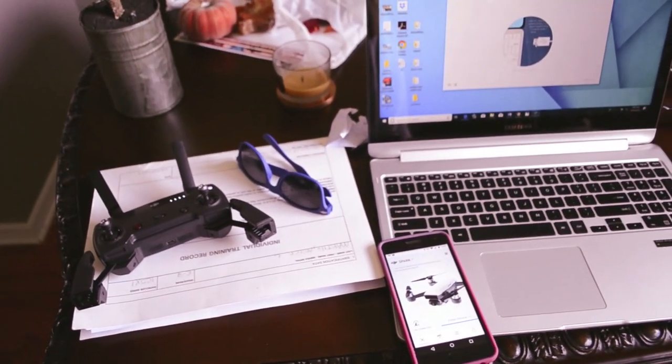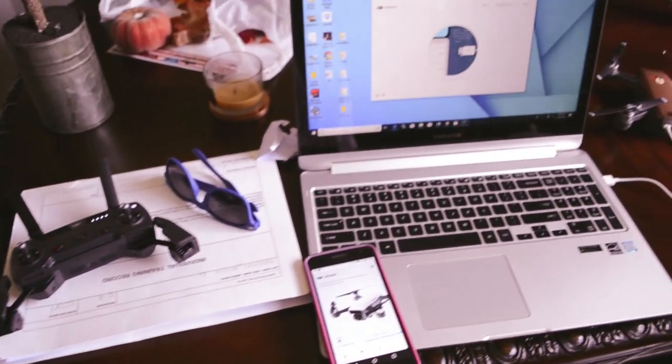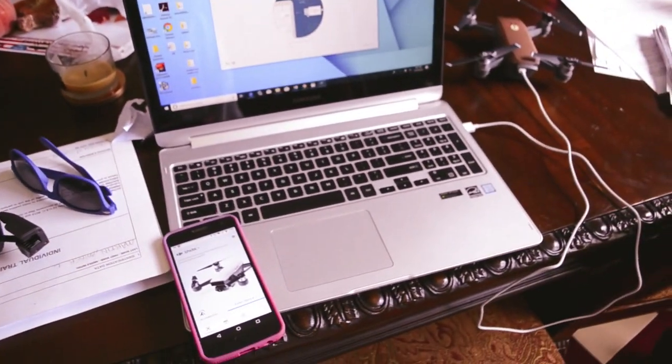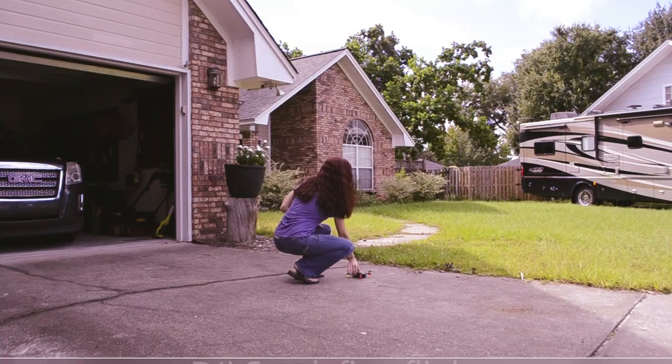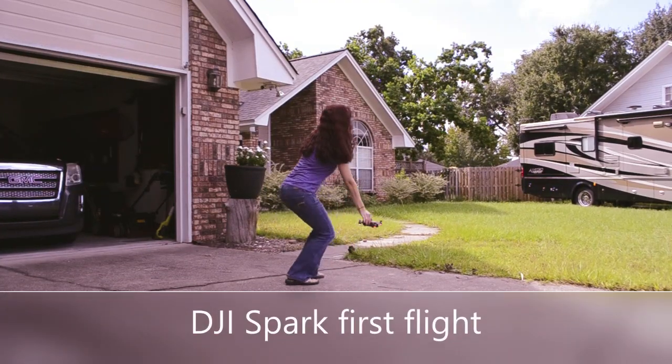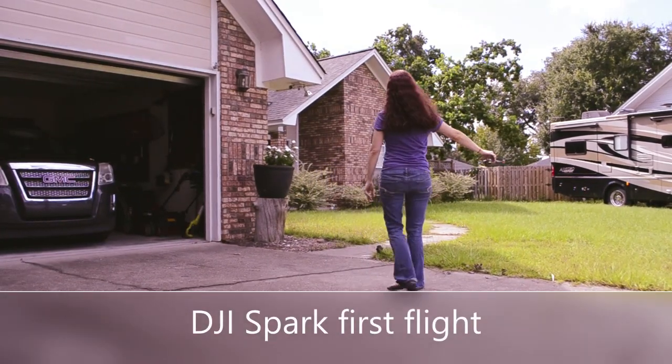Alright, everything should be good now. We're gonna go outside and fly this for the first time.